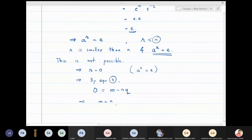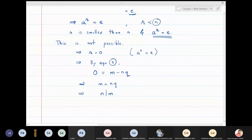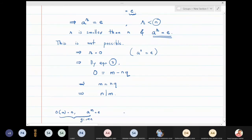Since r is zero, equation three gives us: zero equals m minus n times q, which means m equals n times q. This equivalently means n divides m. This is what we wanted to prove: given order of a is n and a raised to m is identity, we have proved that n divides m.